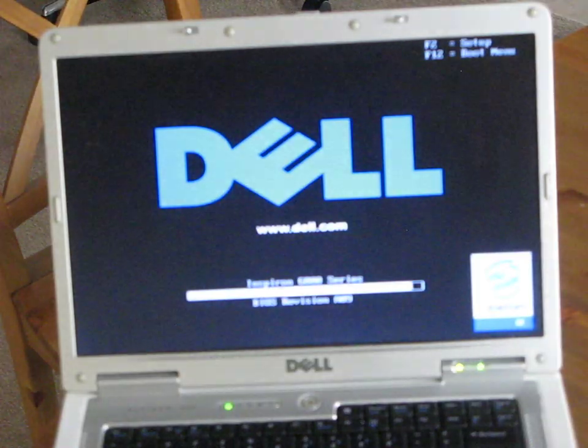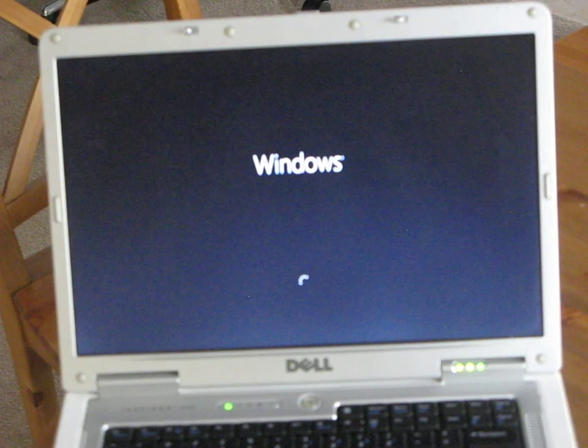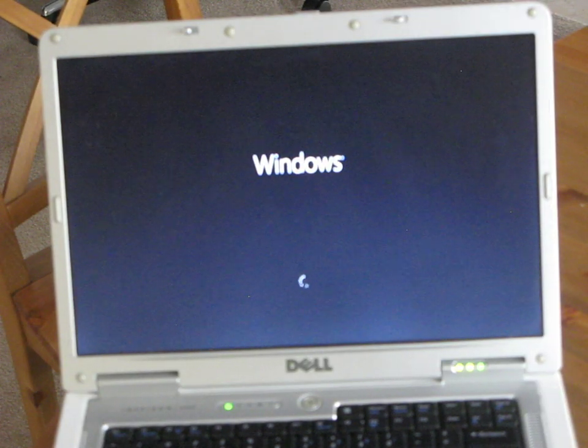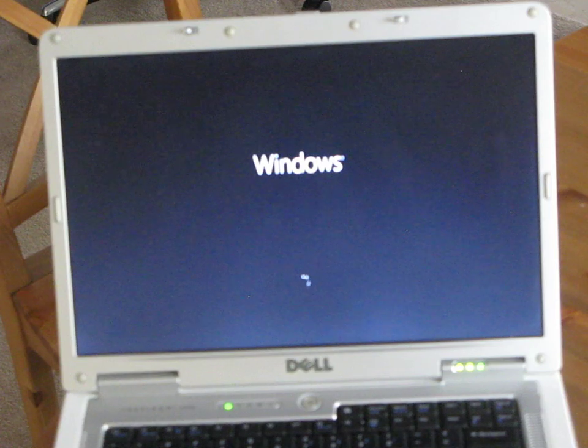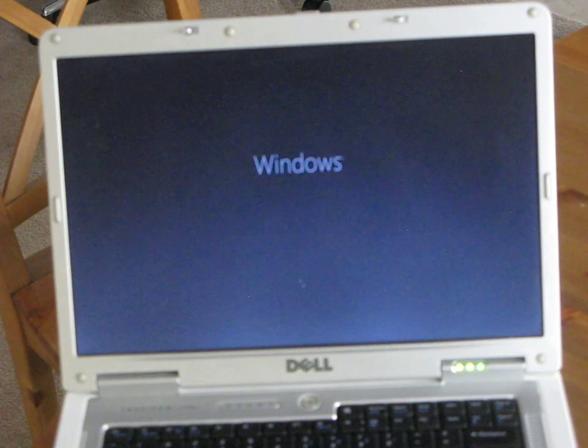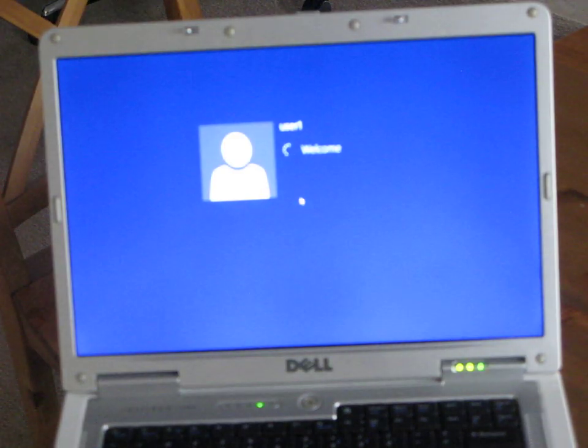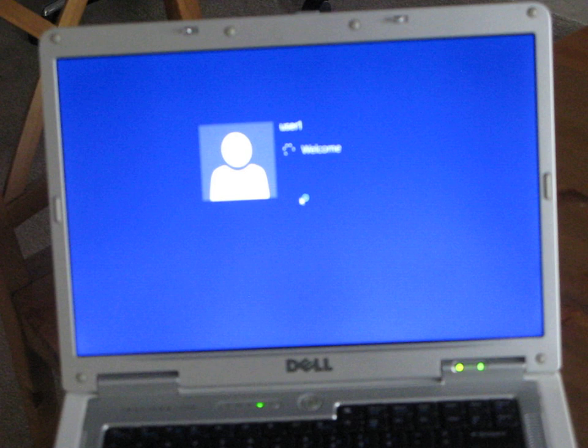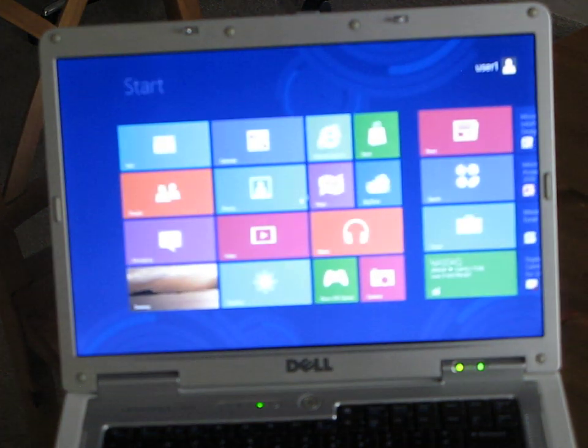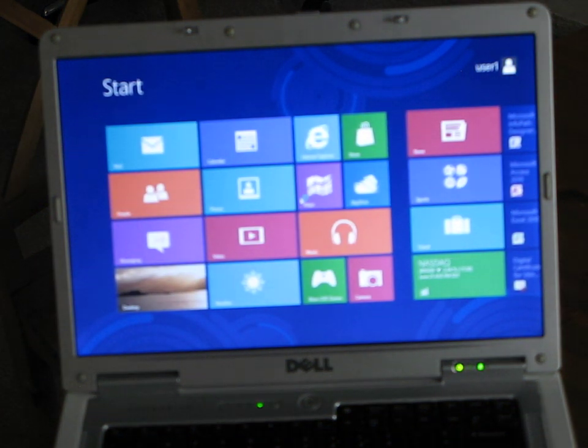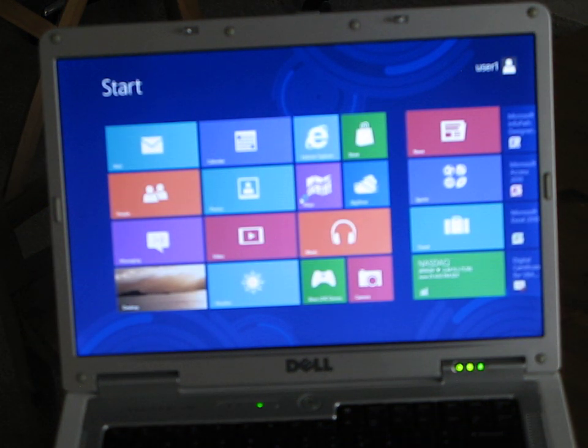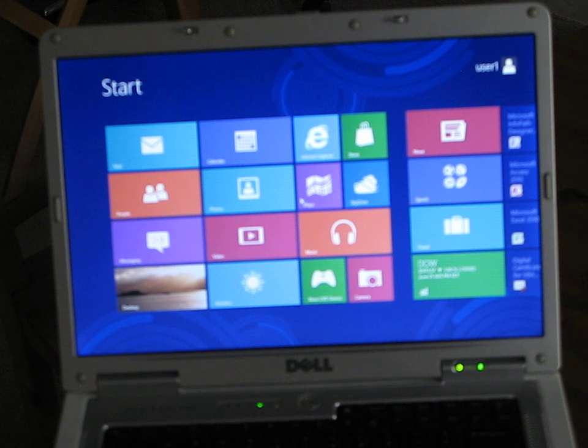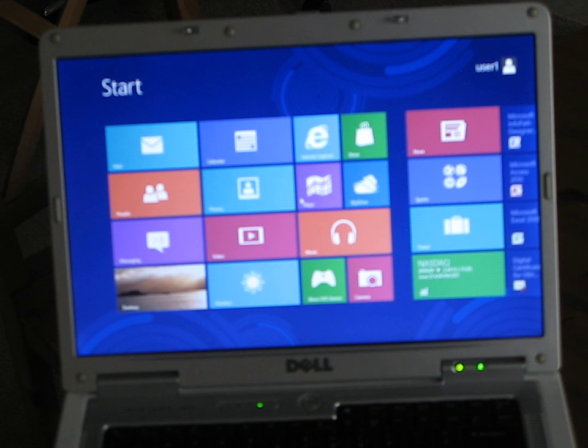This has a Celeron 1.5 gigahertz Celeron M processor. So that's not too bad. That's straight from a cold boot. And it's only got a gig of memory in it. So pretty impressive.